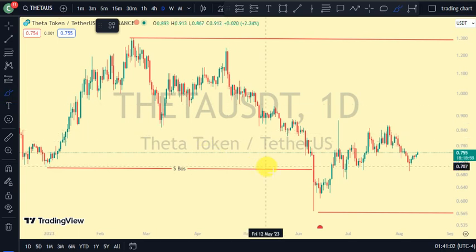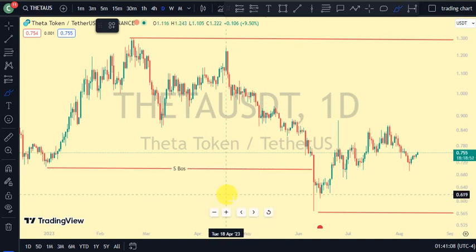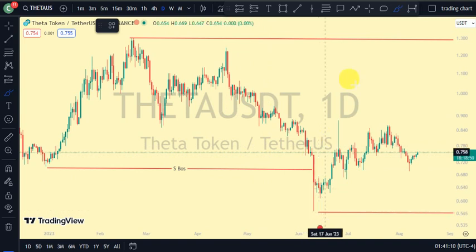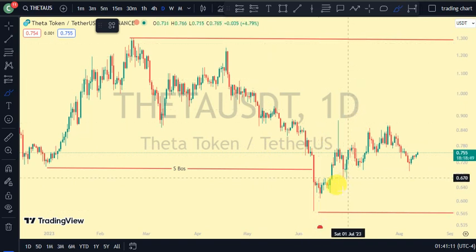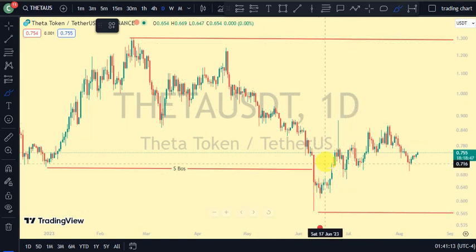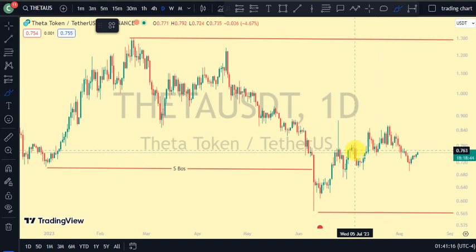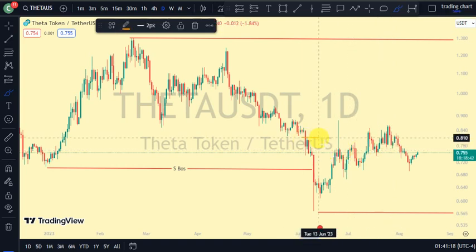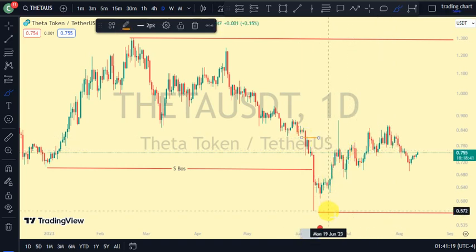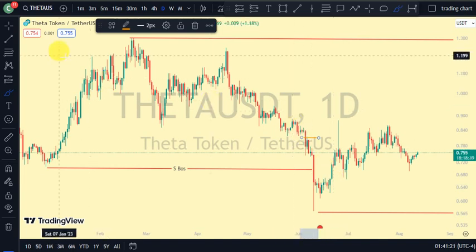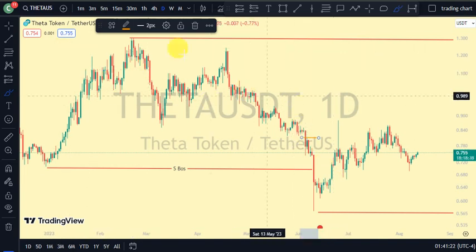On our daily time frame, the most recent break of structure we saw was a break to the downside. After every break of structure, we should expect a pullback — and that's exactly where we are. It was actually the swing that gave us this lower low, so currently we are in a pullback phase on our daily time frame.